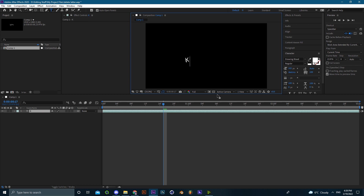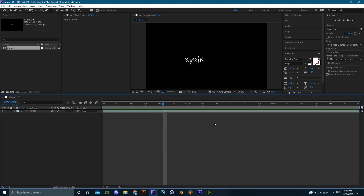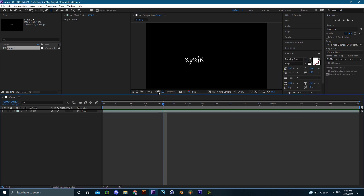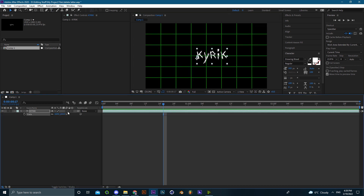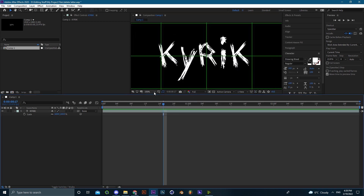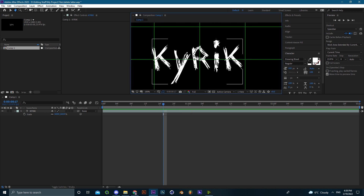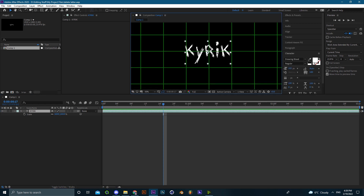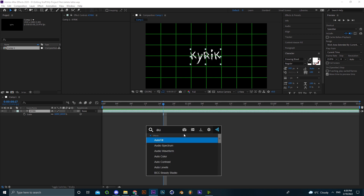I'll demonstrate real quick how I do the text — it's pretty simple and shouldn't take that long. Basically, get whatever font you like. In this case I'll use Strong Blood, which is a very nice font I used in the example at the beginning. Just position it in the middle of the screen. I'm using the proportional grid to perfectly position it, but it doesn't matter too much where it is.